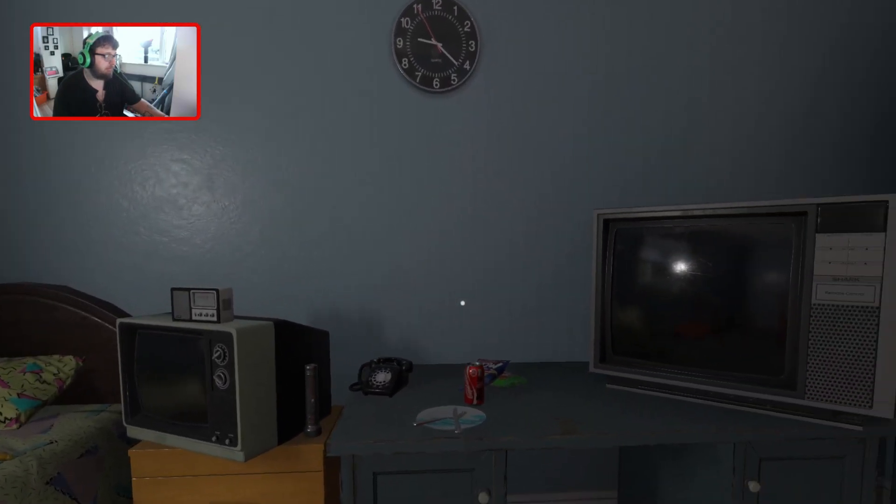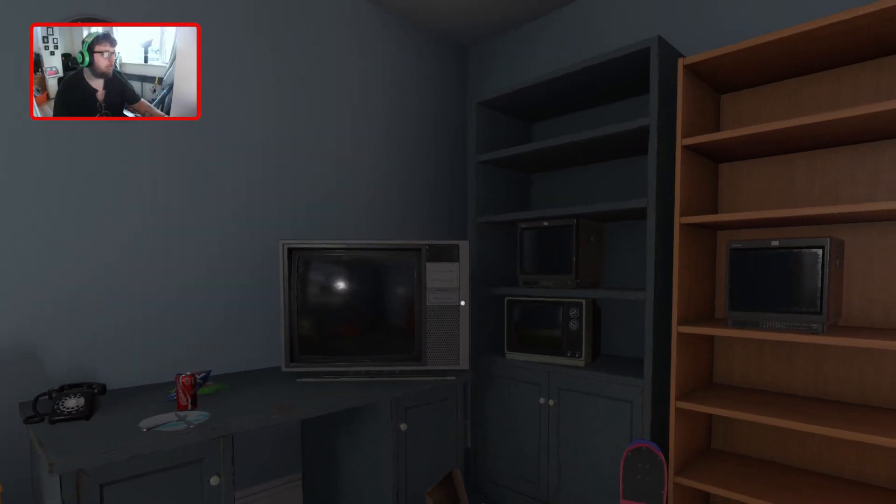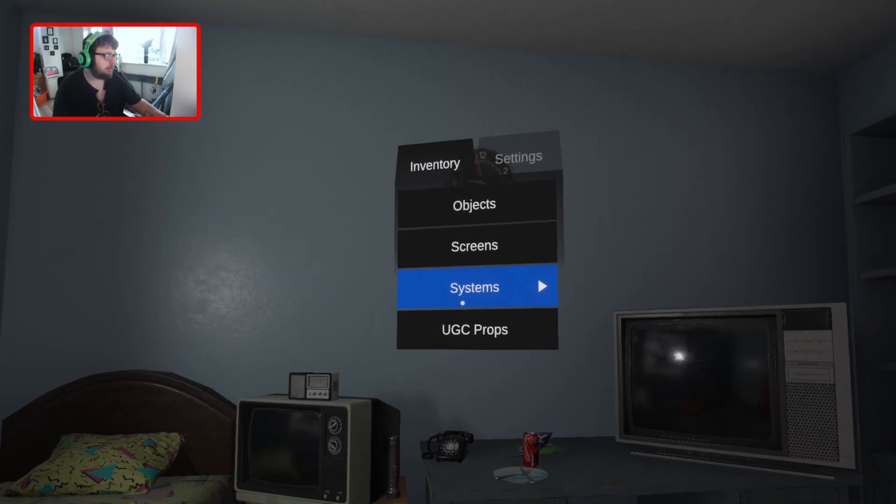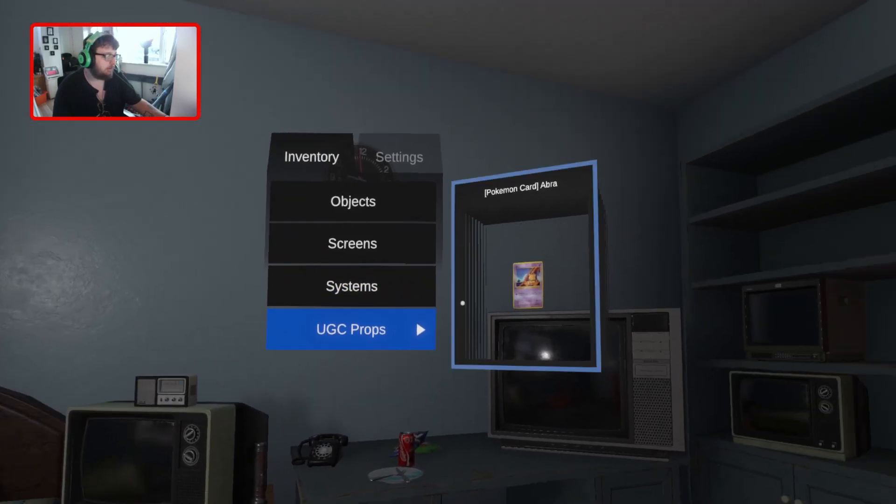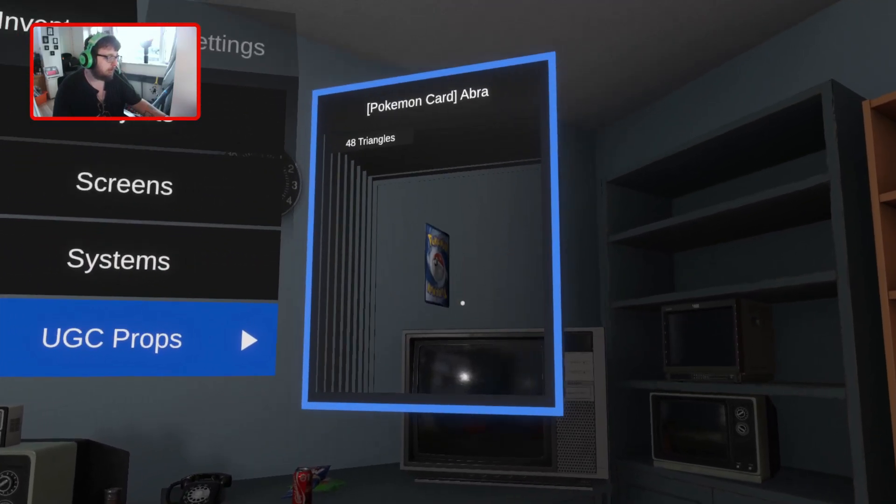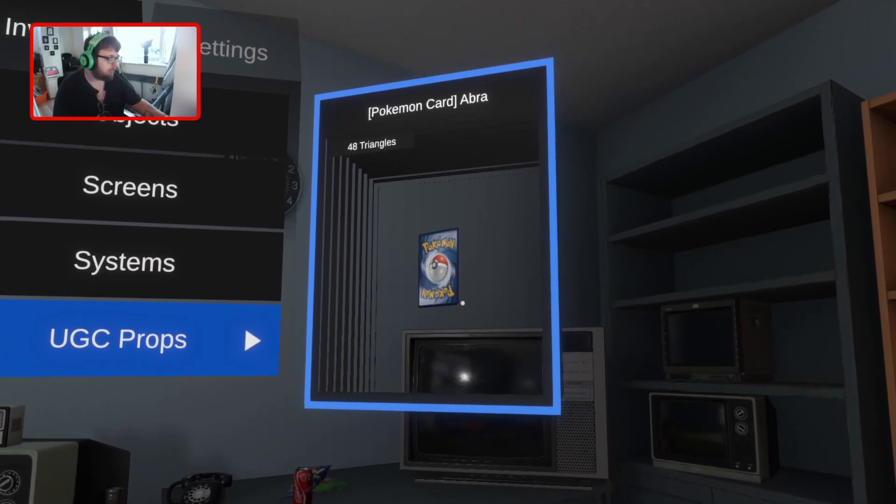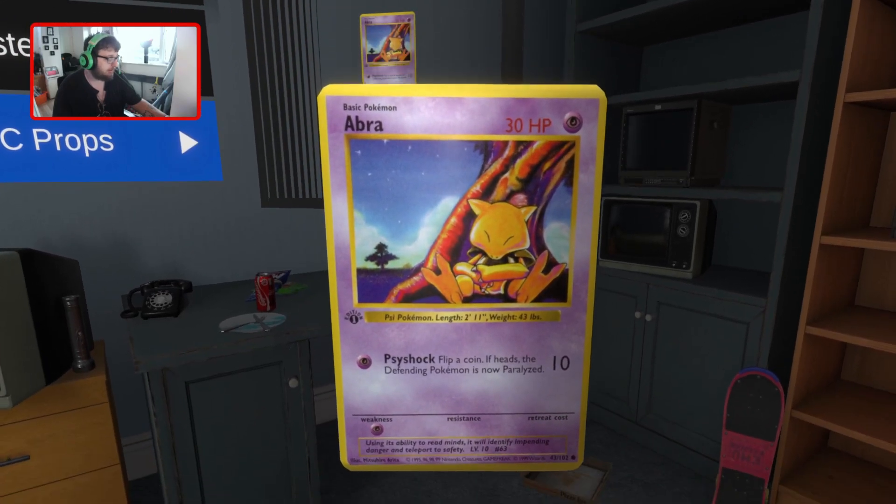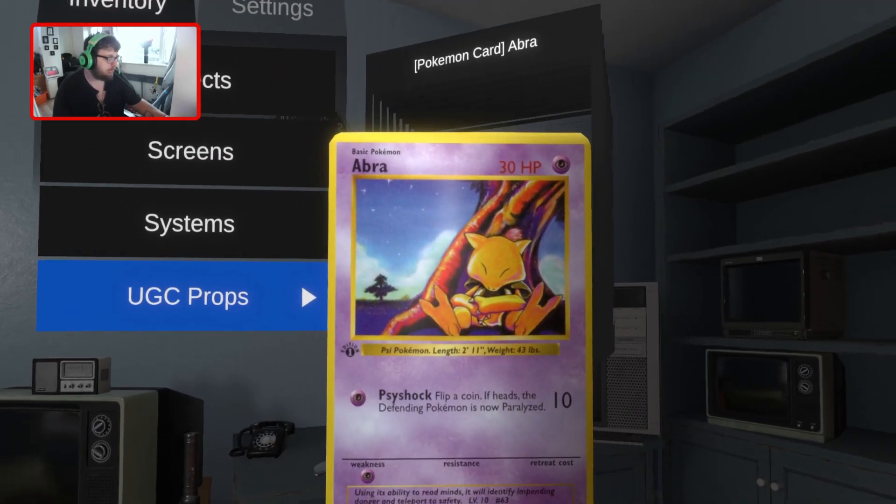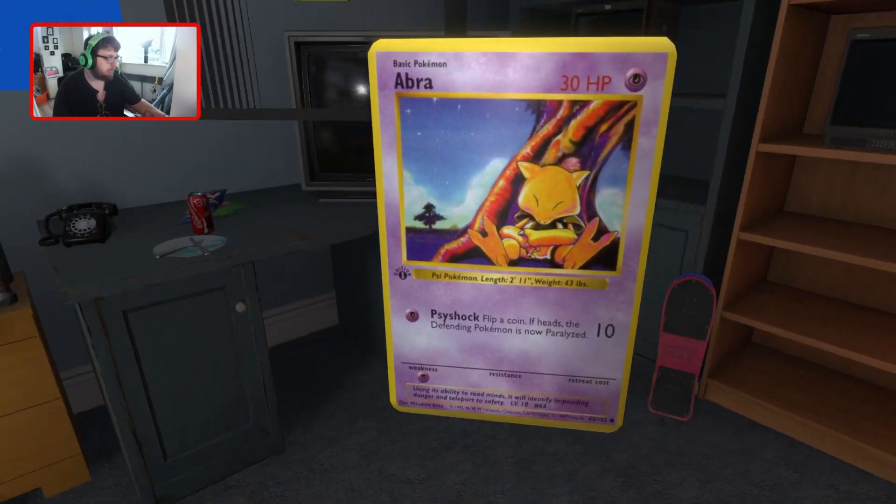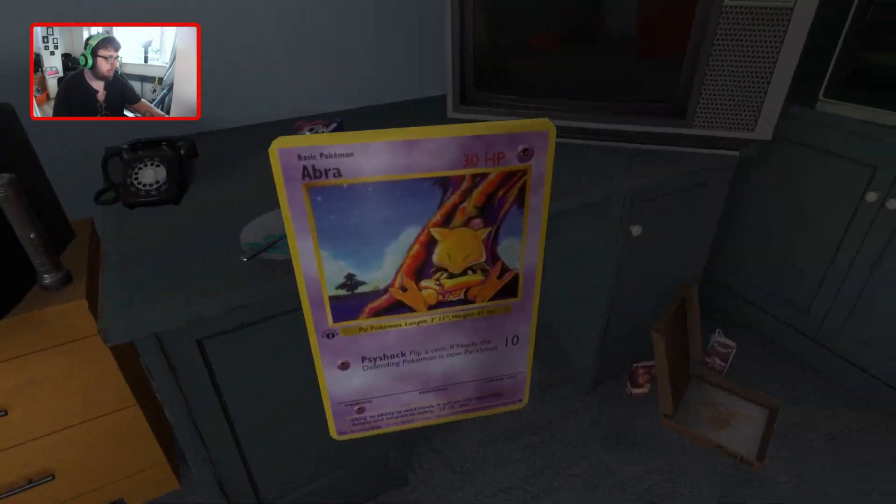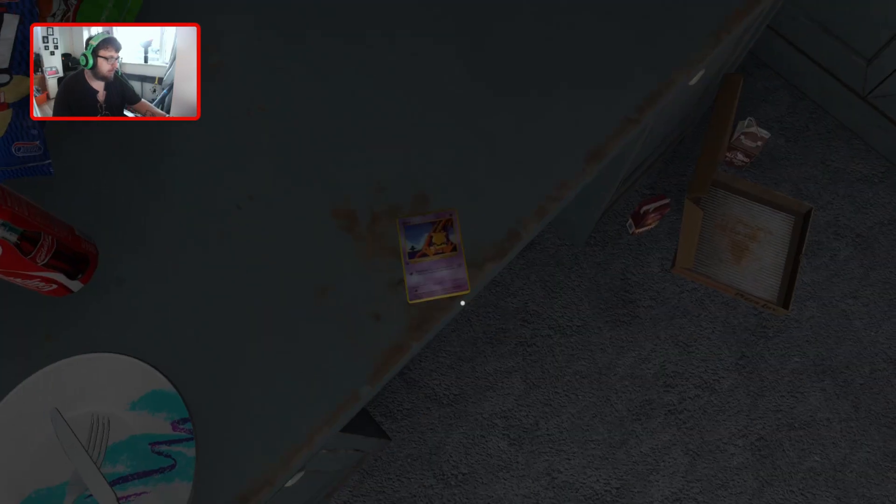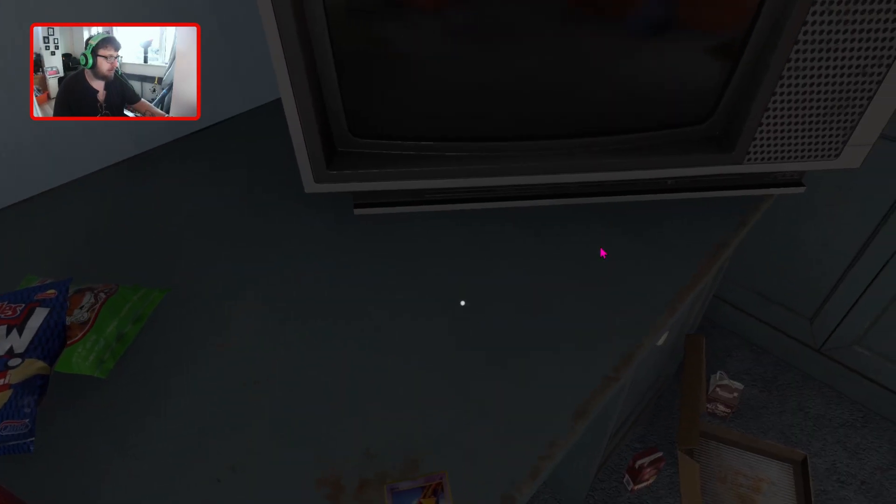We've also got one UGC already installed, which is just a Pokemon card. You can press X or C to grab it and just drop it there. So that's one custom UGC.